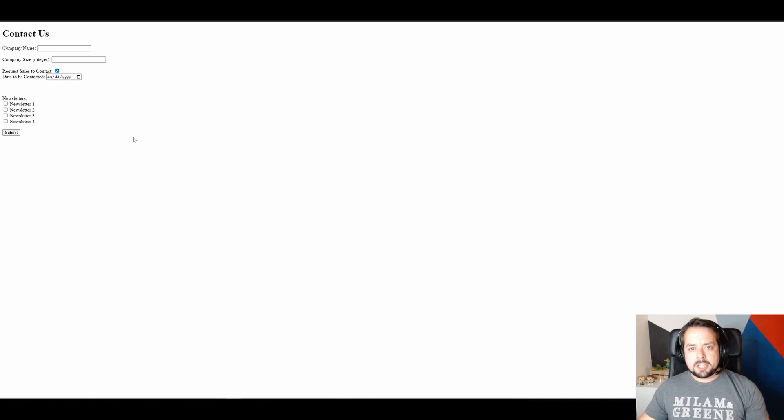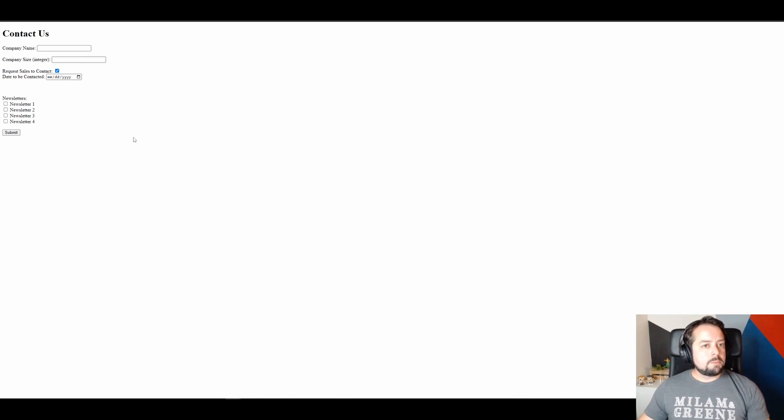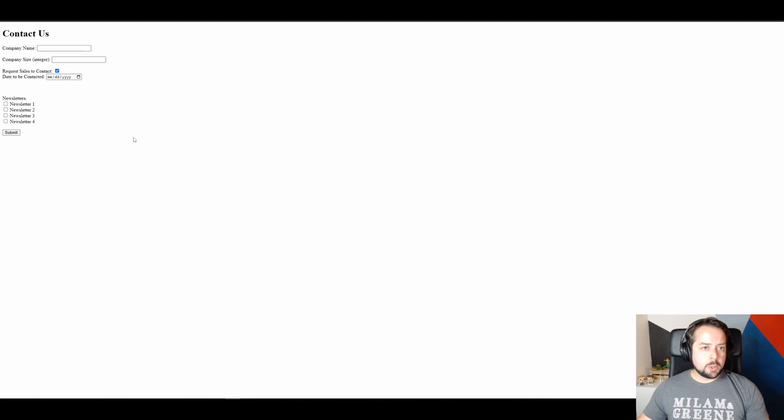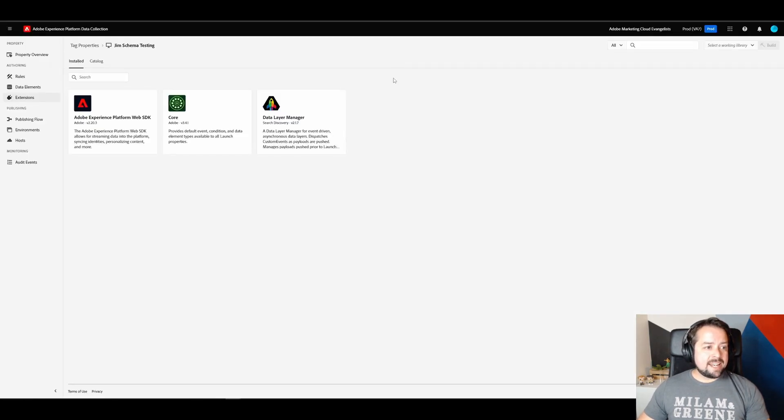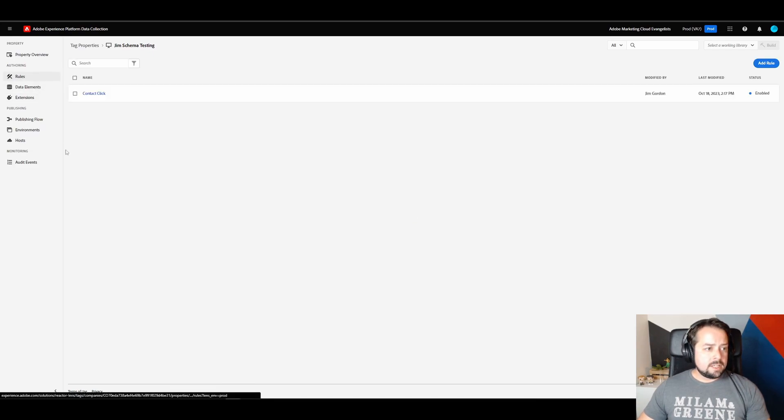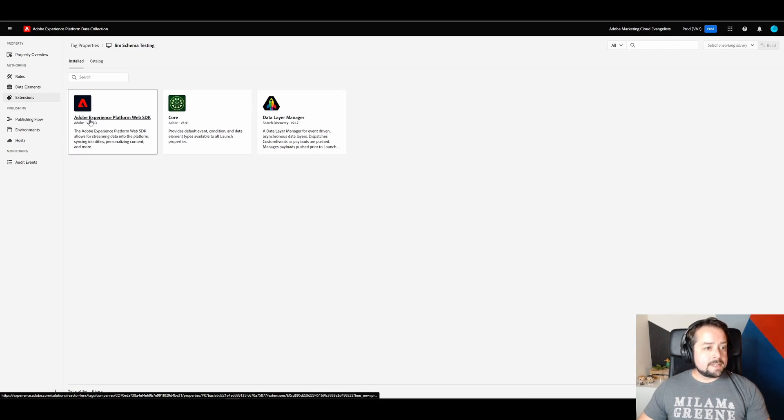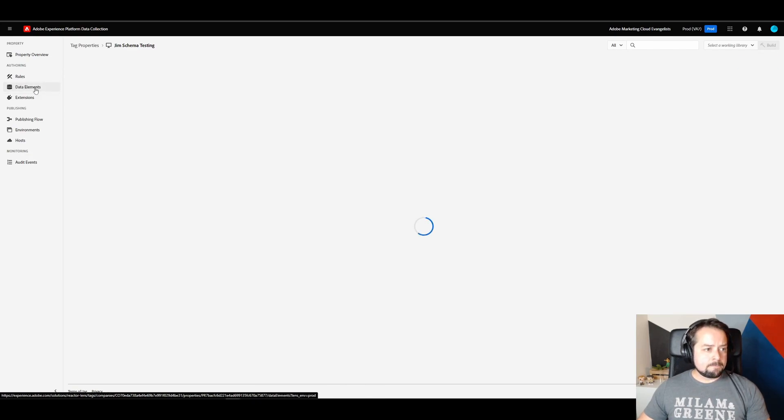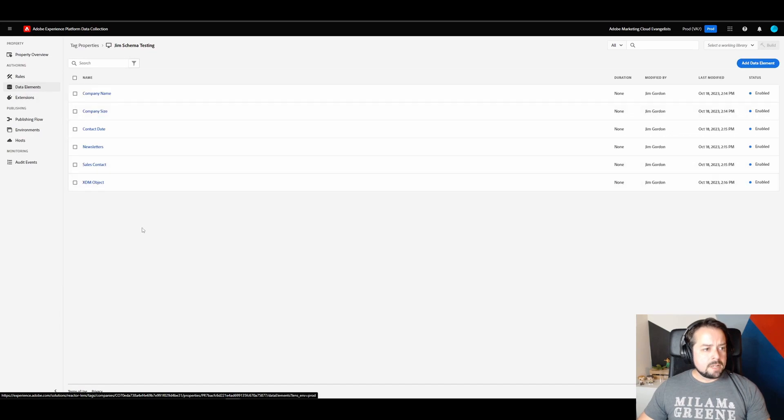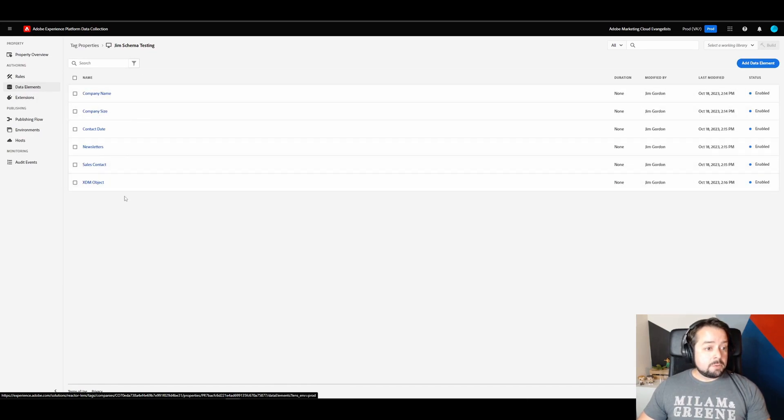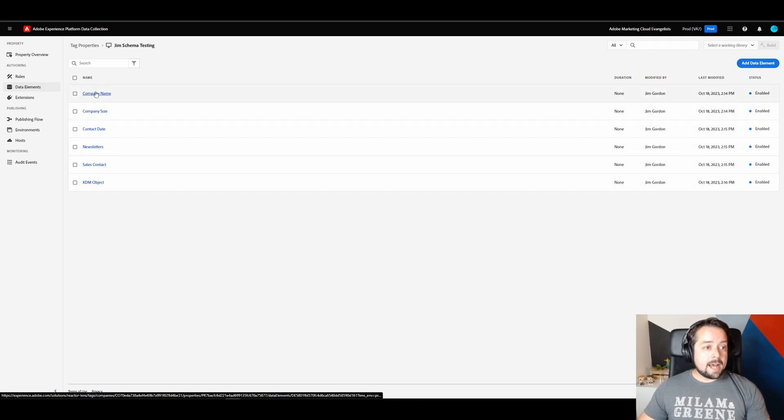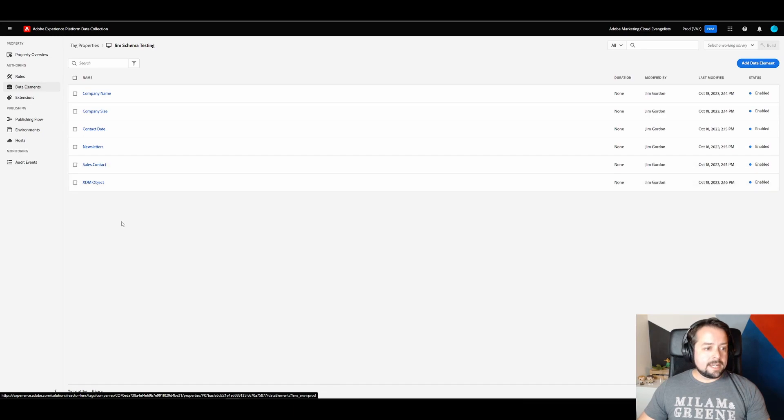I created this with ChatGPT and also modified it by including data layer code. The next piece that we did was add in all of the tags into launch. So we have one rule and that's for contact click. And this is powered by the data layer manager extension as well as the web SDK extension. The meat of this is in the data elements section where you'll see our XDM object. Which is populated by these five different data elements.